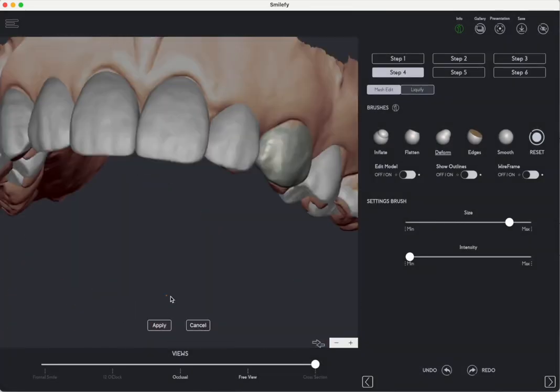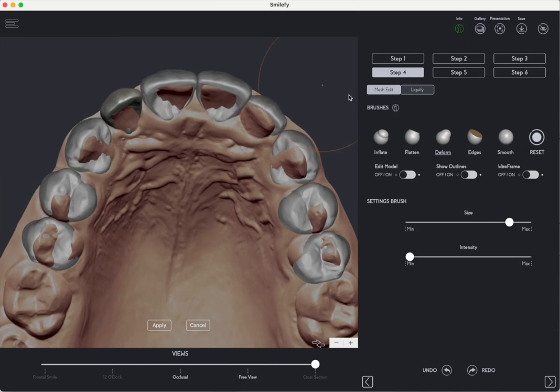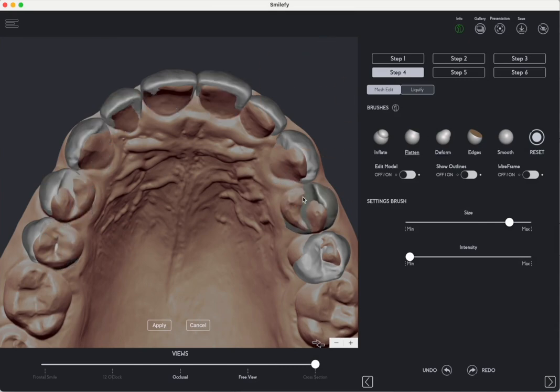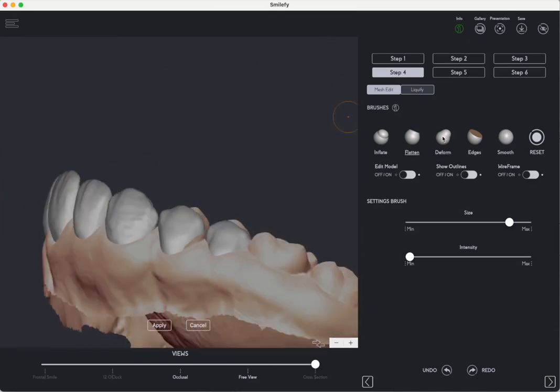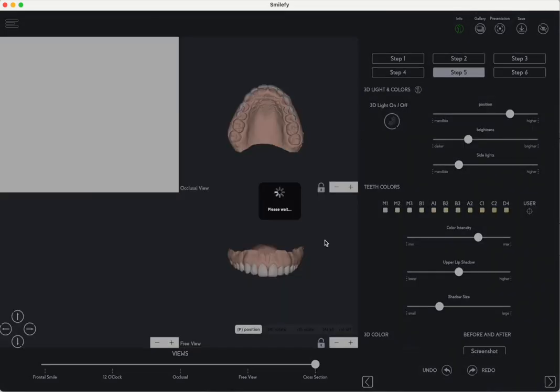Fine-tuning. Utilize brushes to refine gingival margins and remove the palatal area for more precise design. Step 5.